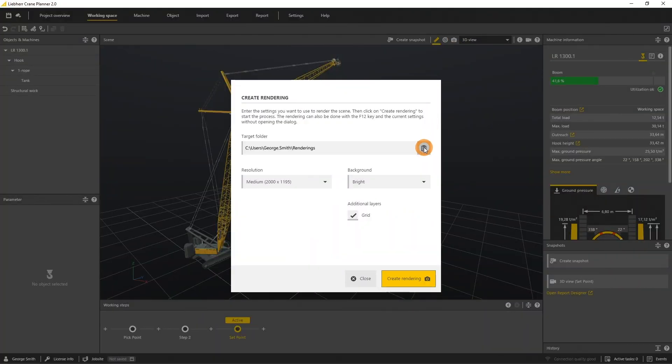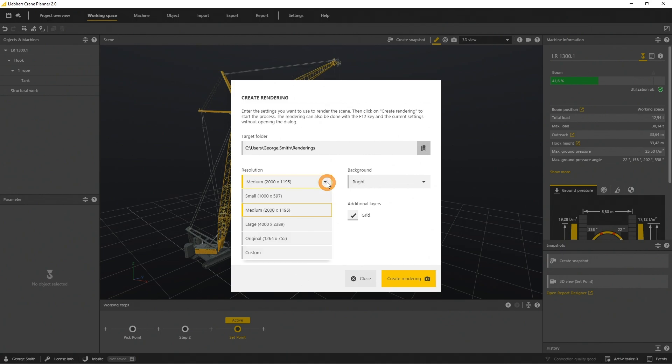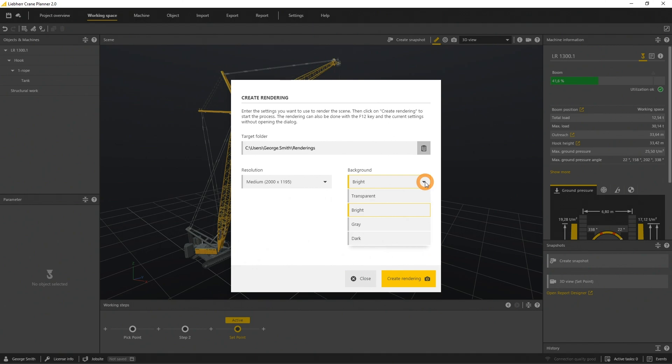The resolution of the resulting picture can be from small up to large with a 4K size. You can specify the background color and add the layer grid.